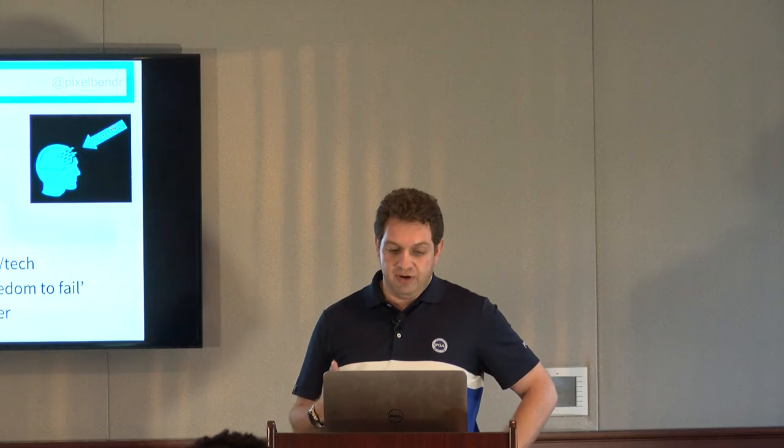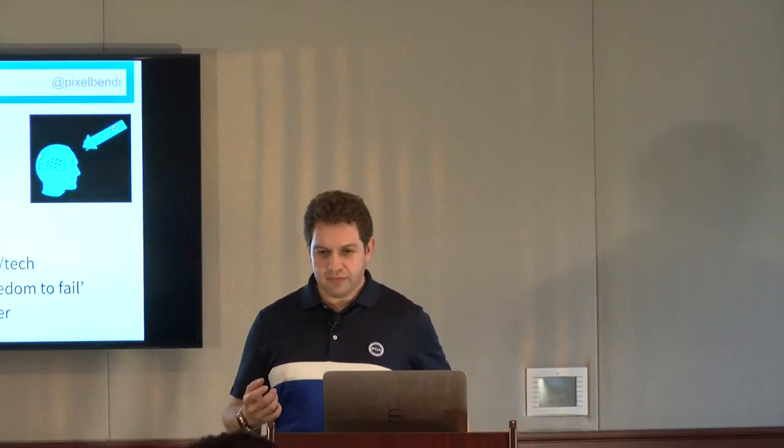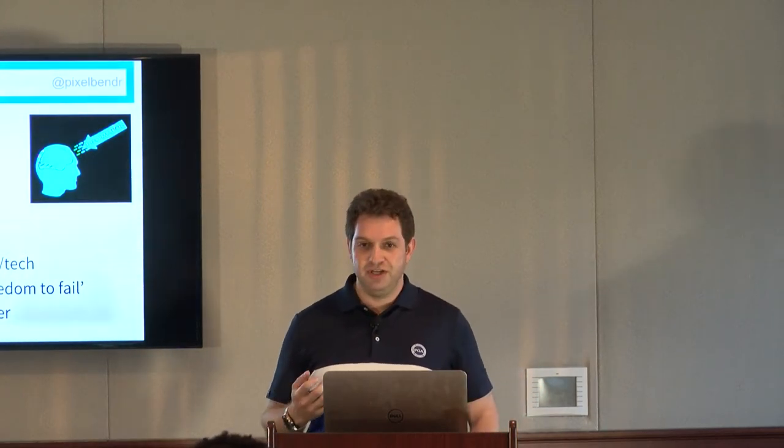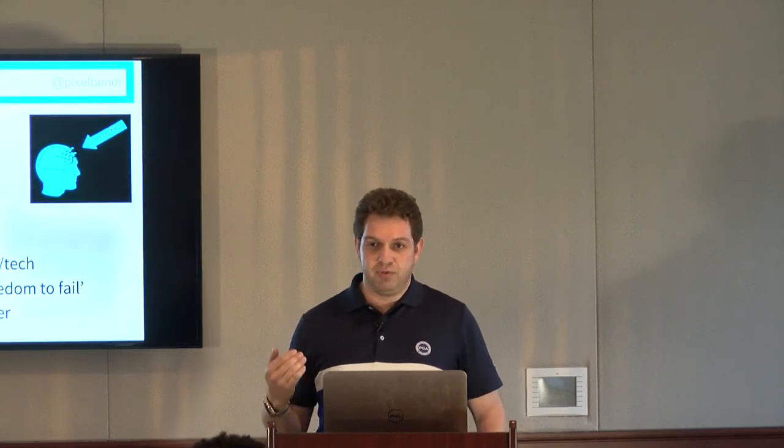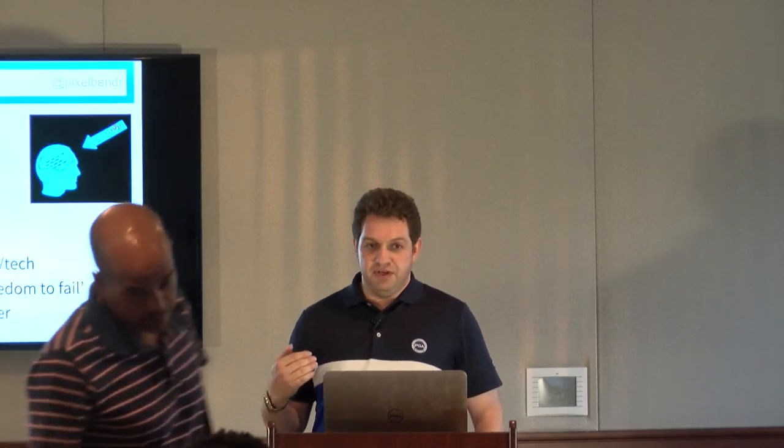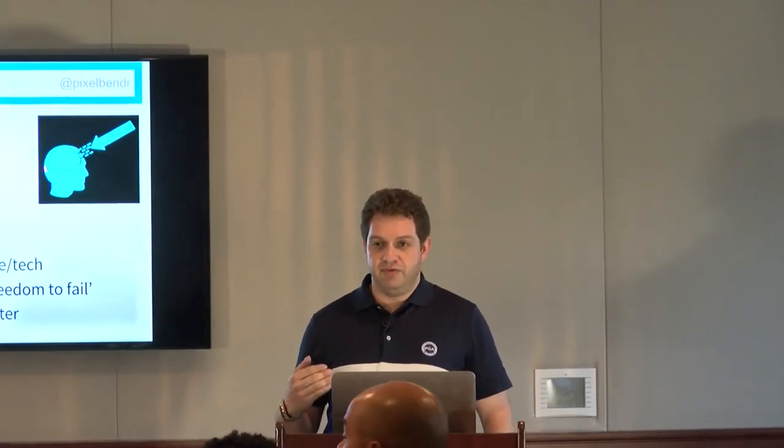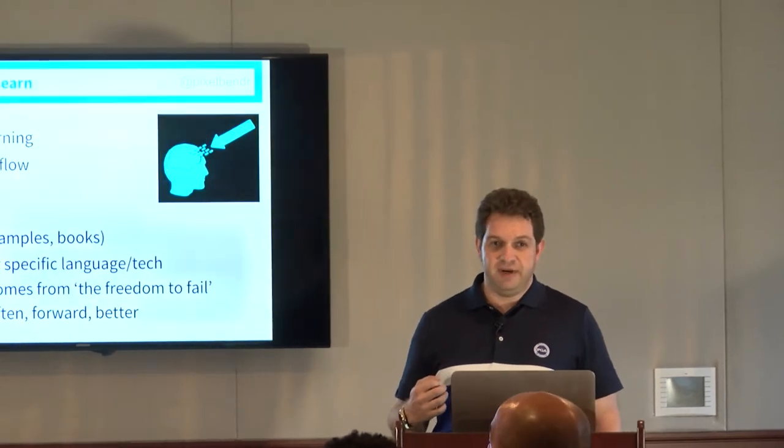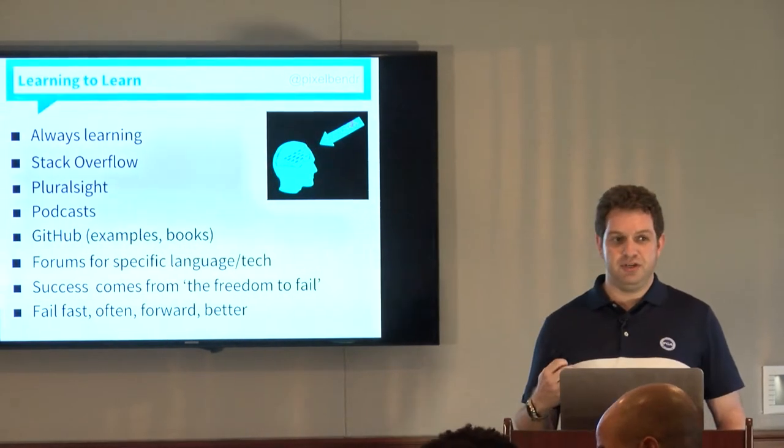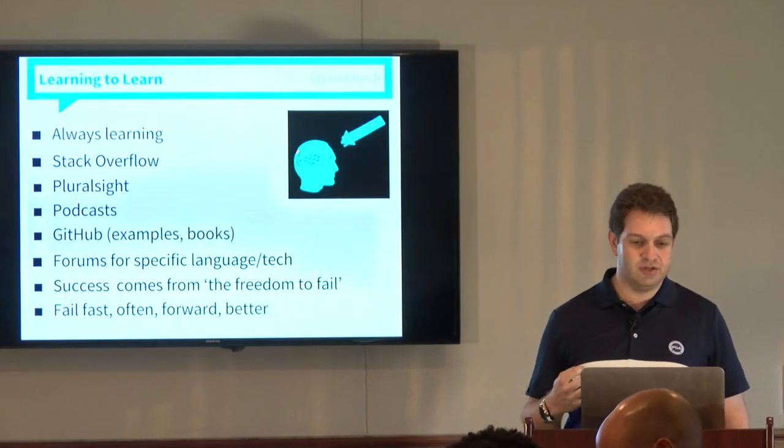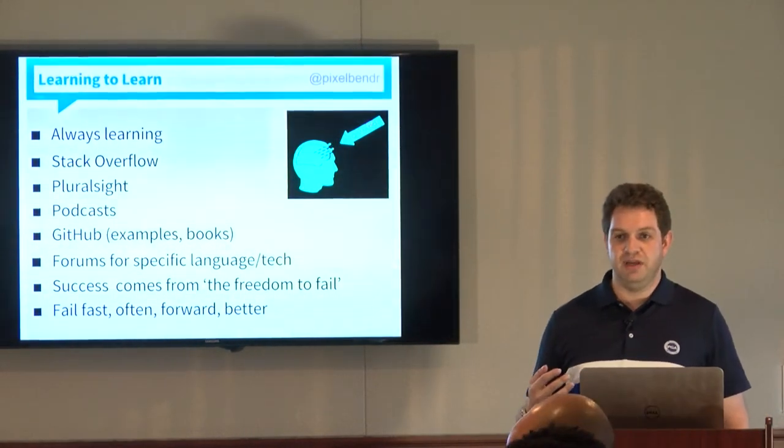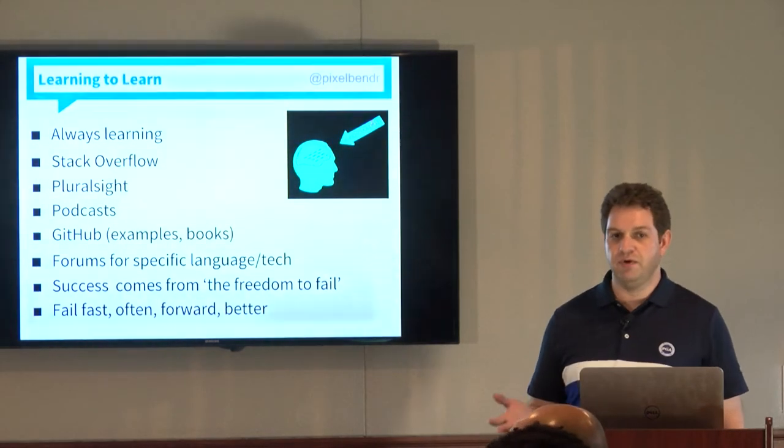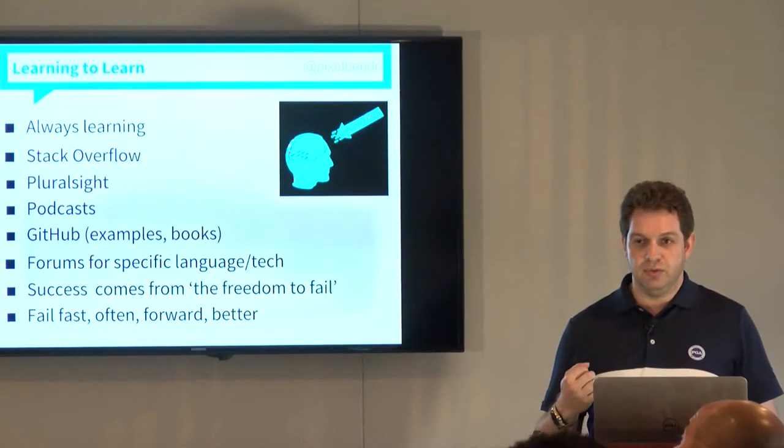Some of my favorite places are Stack Overflow. Basically, if you have a question and you search for it on Google, Stack Overflow will probably come up near the top anyways. If it doesn't and you go on there, you can find some very specific answers to some very specific questions. And if by some chance, which is probably only about a 10% chance, they don't already have an answer to the question that you have, you can post new questions on there.